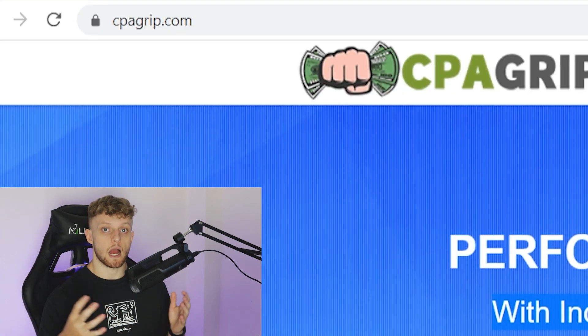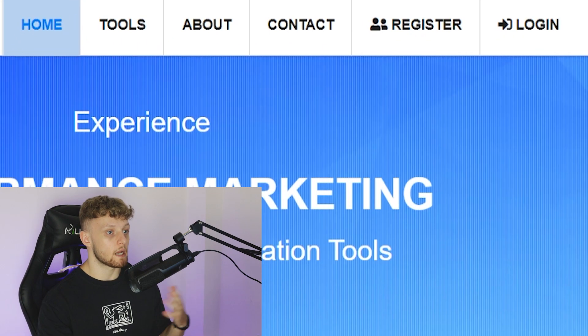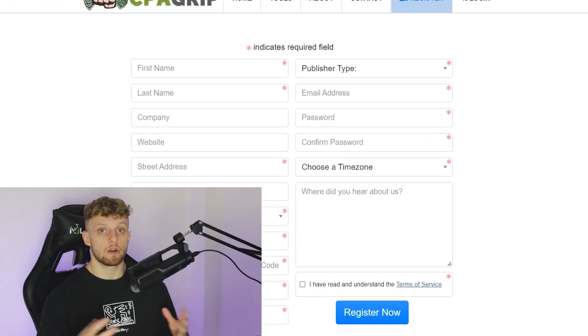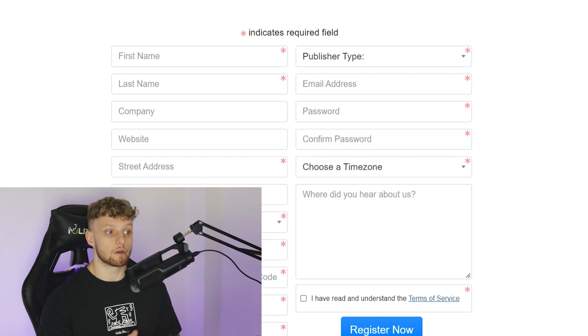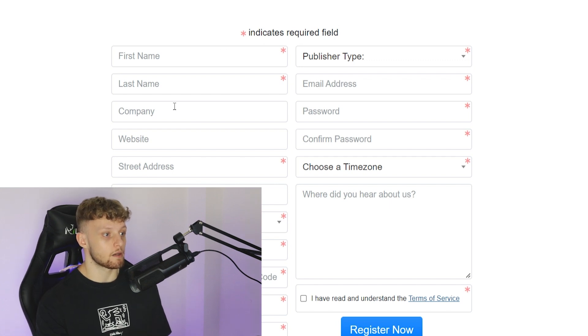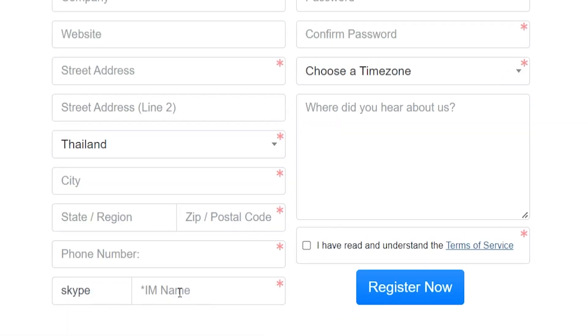Here we are on the CPA Grip website at cpagrip.com. Once you're here, go ahead and go to register, and you can create a free account and sign up. Registering to CPA Grip is fairly easy, and all you need to do is enter in these fields here. You've got your first and last name. You don't need a company, you don't need a website, but you do need an address, and you also need a Skype name. Go ahead and create a Skype name if you don't already have one — that's how you'll contact CPA Grip if you have any problems with offers.